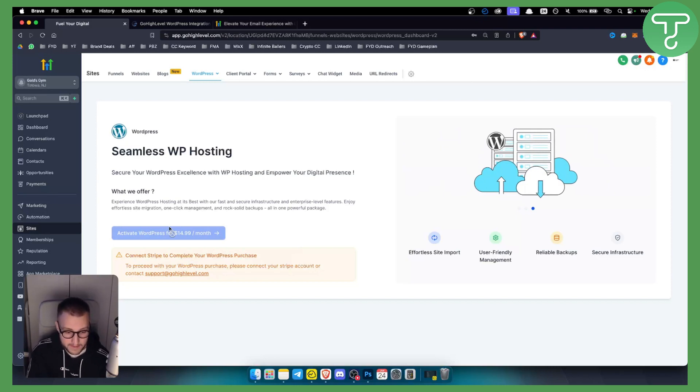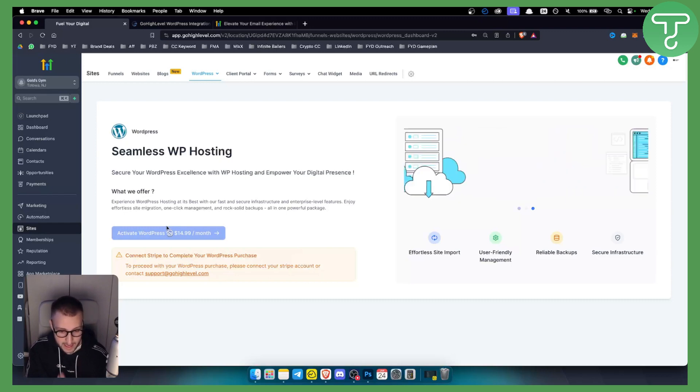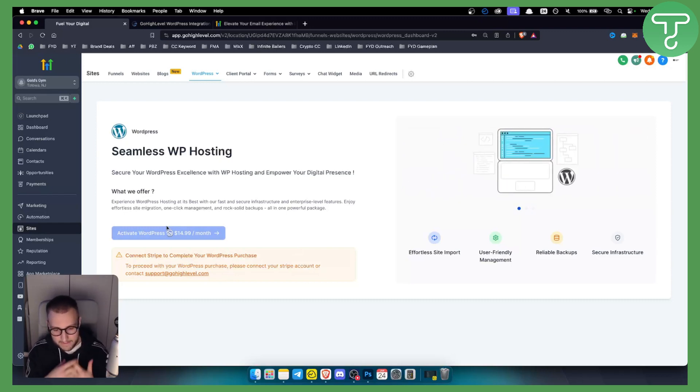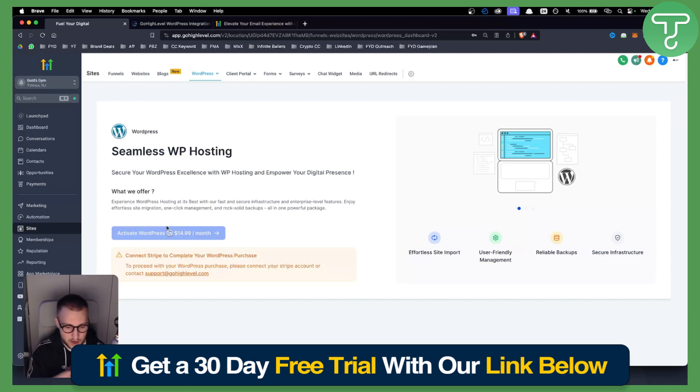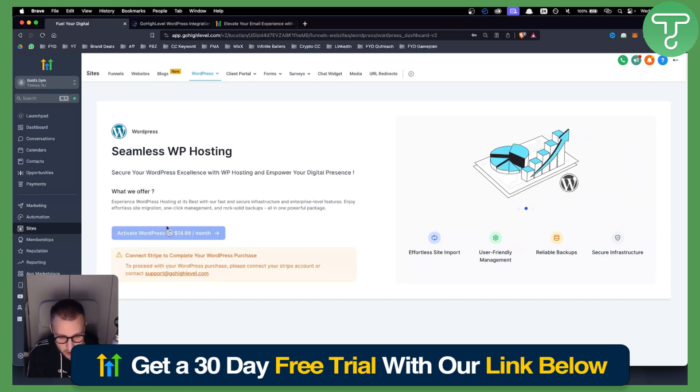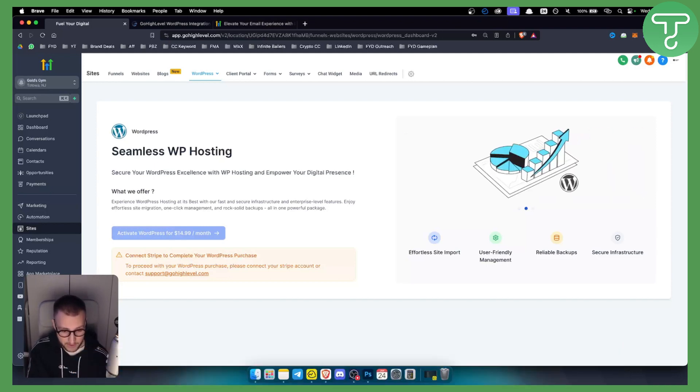So that's how to connect WordPress and GoHighLevel. If you want to get GoHighLevel and fully experience GoHighLevel, then definitely check out our 30 day free trial link down below. We'll see you in the next video.